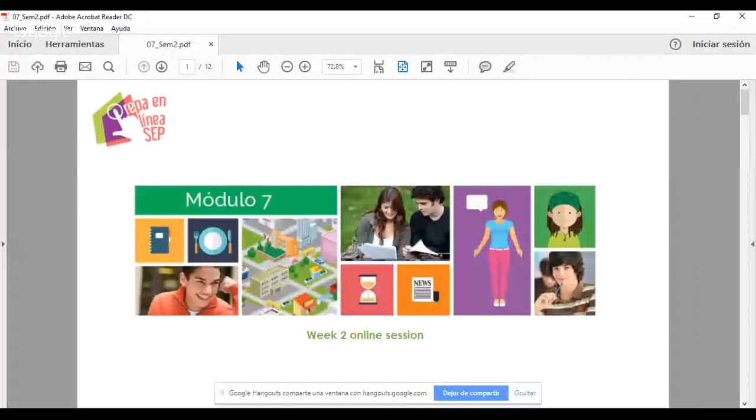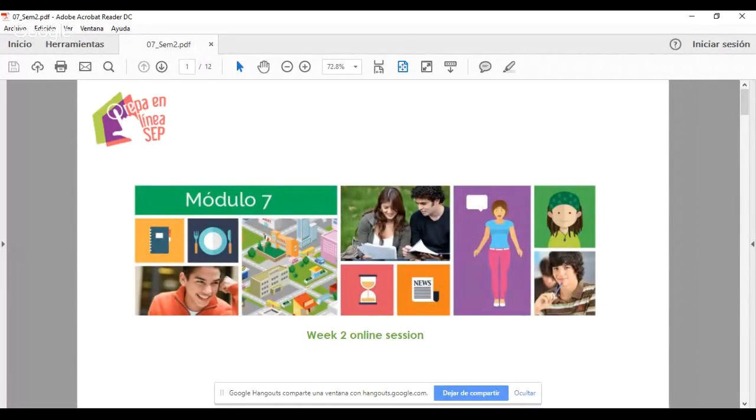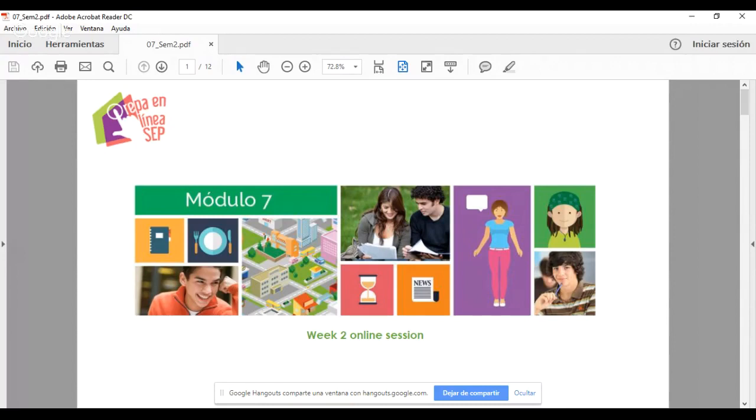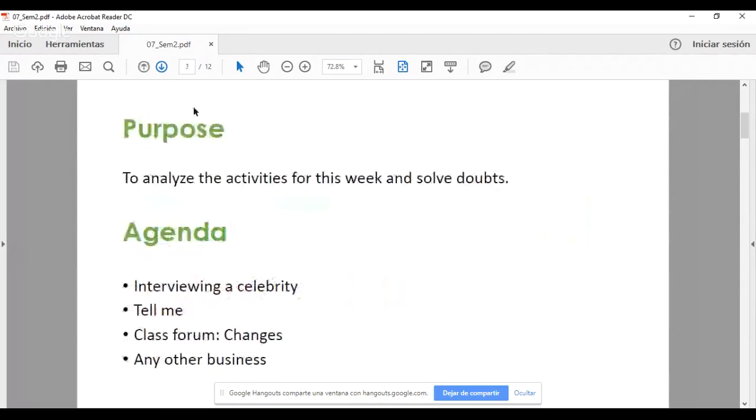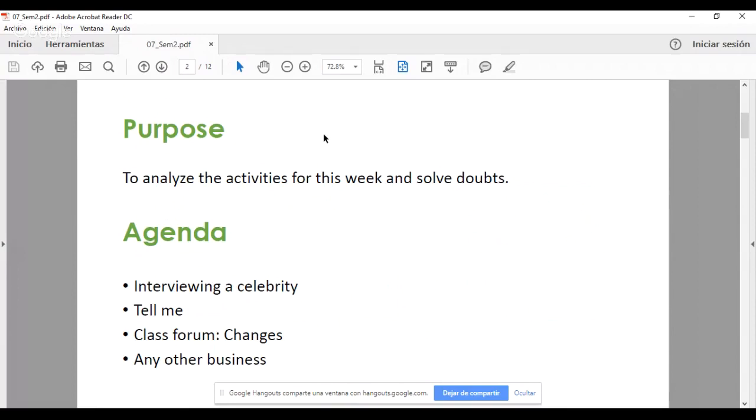Hello everyone, thank you very much for being here. I'm so sorry that yesterday I couldn't be with you. I had a problem - my computer broke. So today we're having our week 2 online session and I hope you'll find it useful. Let's get started. The purpose of the presentation is to analyze the activities for this week.